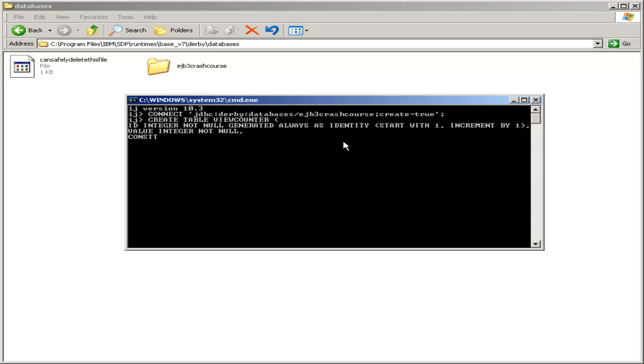And then we need to set a constraint. That's actually a special keyword. Constraint will not be a third column, but it tells the Derby database that our constraints apply. In this case, we're going to make a constraint called primary key, which is a primary key on the ID column.